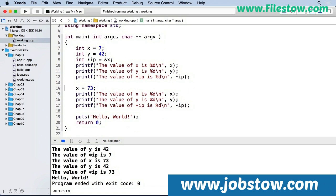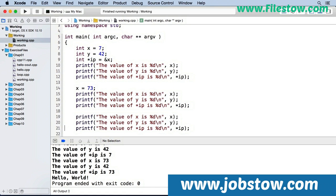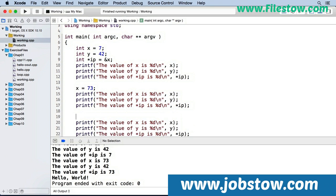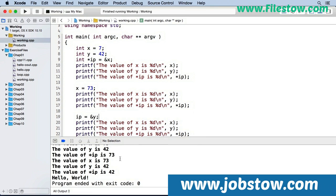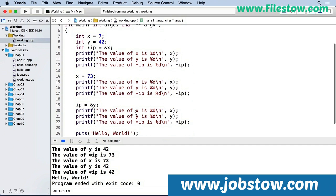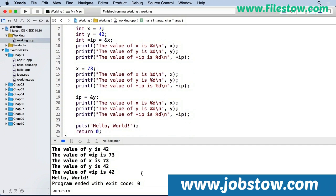And let's do one more of these. And now I'm changing the integer pointer to the address of y. And so when I run this, in our third set now, x is still 73 and y is 42. But the value that's pointed at by ip is now 42, which is the value of y.